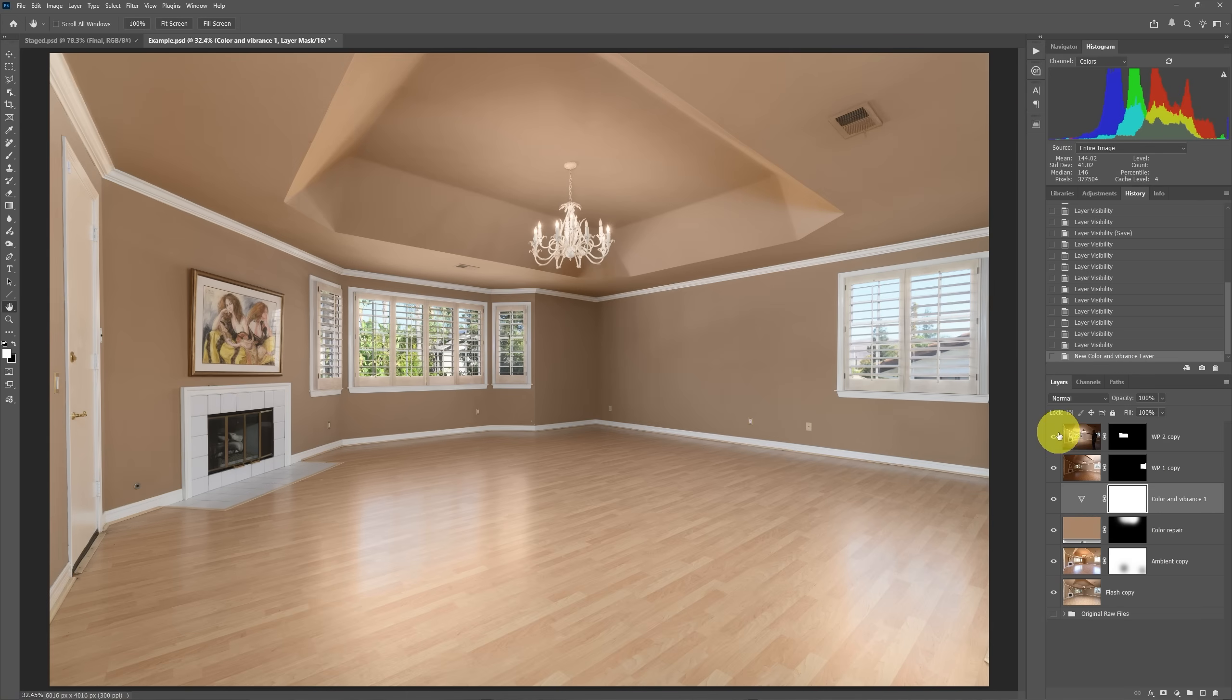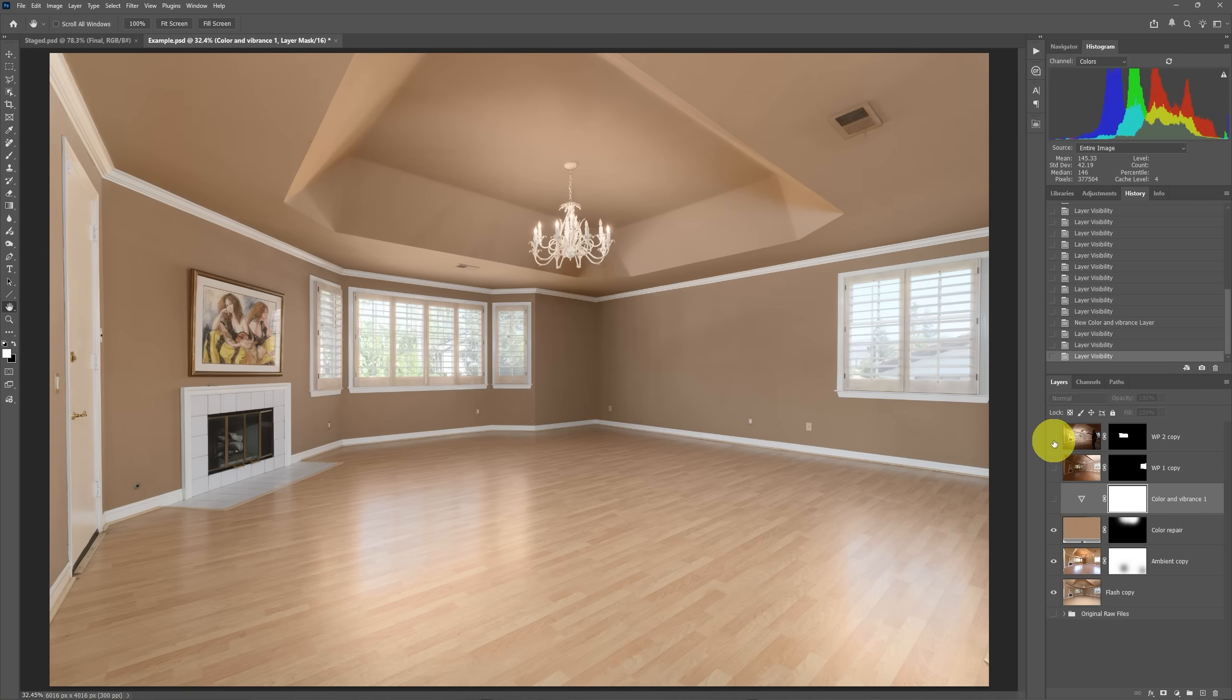So what I'm going to do is I'm going to shut off that layer for now. And I'm also going to shut off our window pulls because we want the color of the room to be adjusted and not the windows.